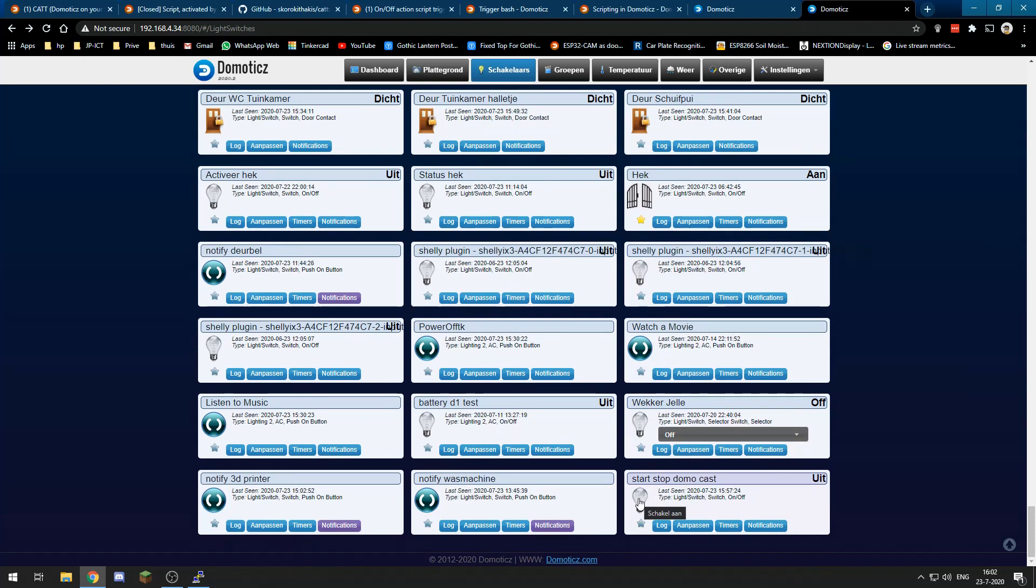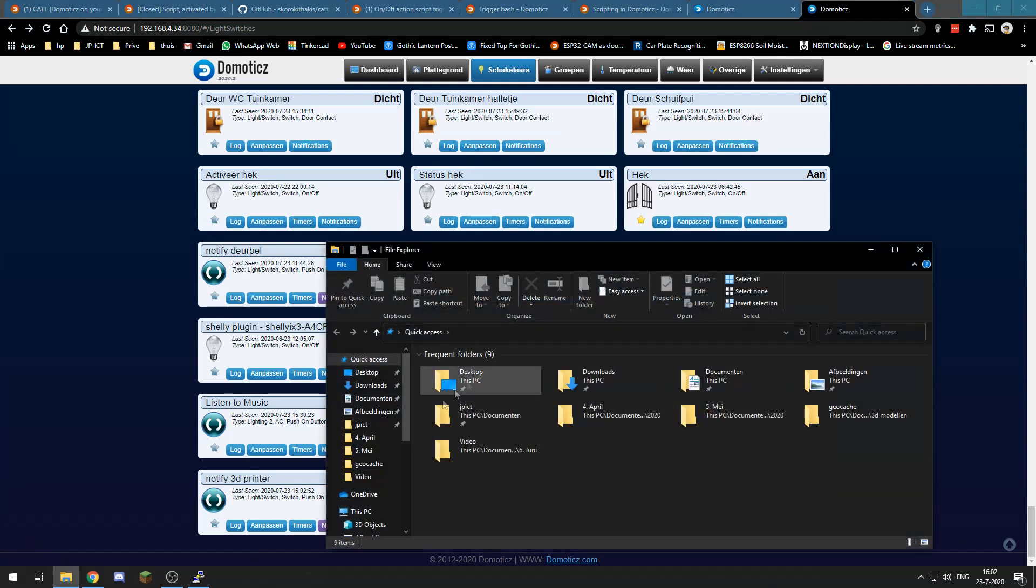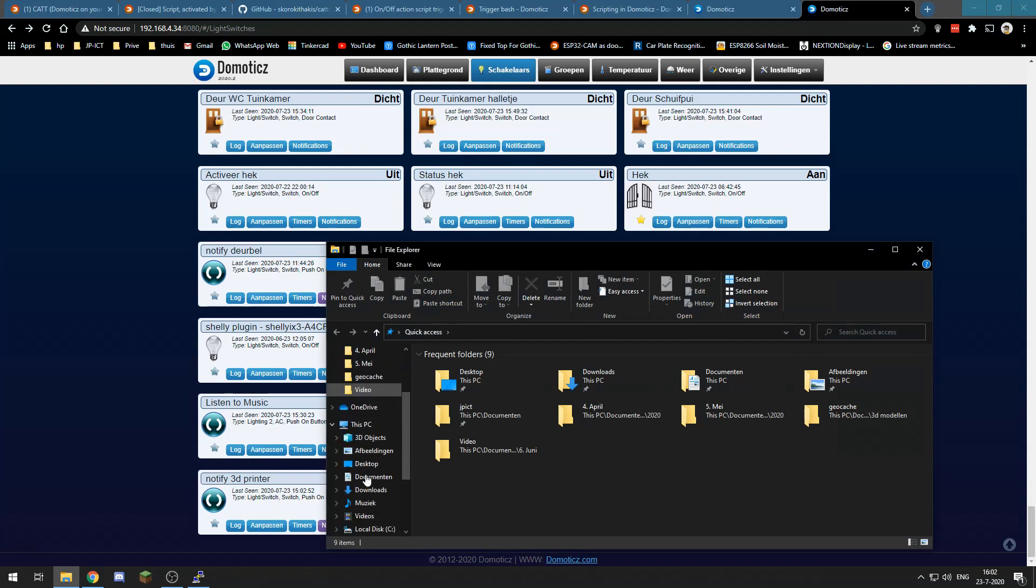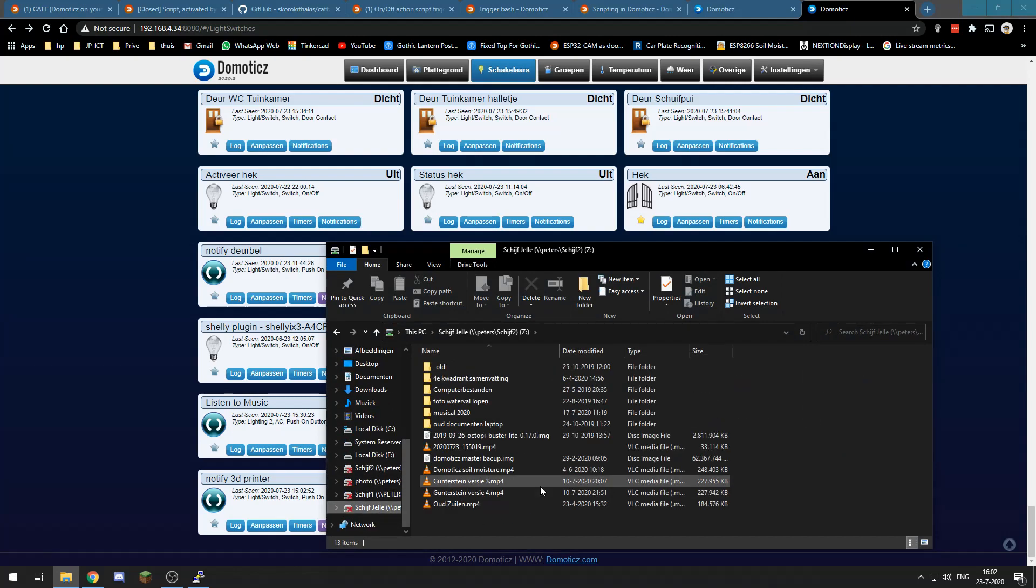But then we still need to flip a switch in Domotics which we then already are in, so we would not need to display it on our Nest Hub would we? So what I've done, let me get to my screen capture of that...